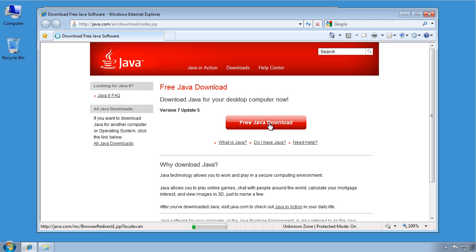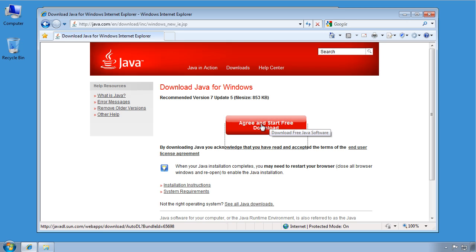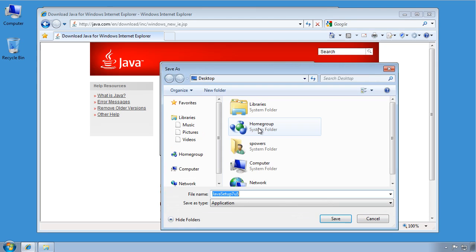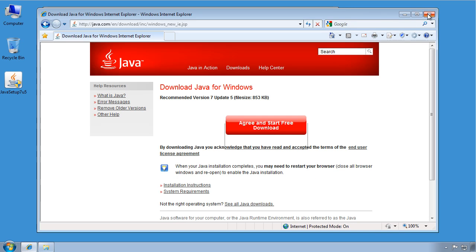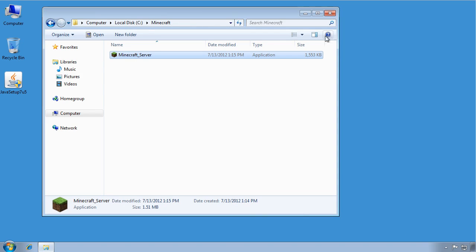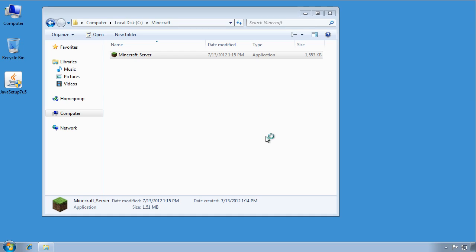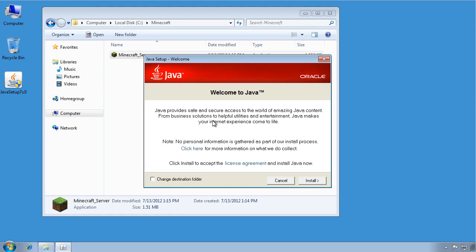So we're going to do that. Click Free Java Download. Agree, download. Save this again to the desktop. It's downloaded, so we can close our browser window. Now double-click on this and install Java. It's just like installing another software application, so I'm going to fast-forward through this entire process.